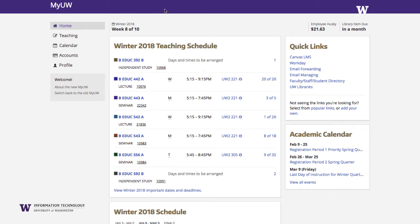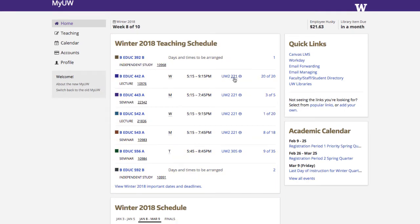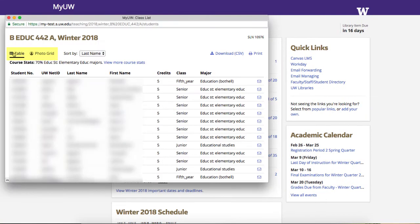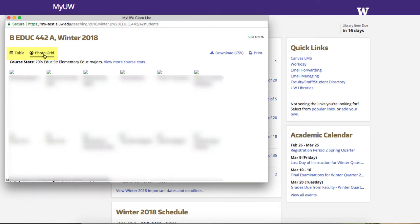The new My UW for Instructors presents timely and relevant information in a streamlined user experience, including a teaching summary on the home page and a new teaching page. The teaching summary provides immediate access to frequently used tools, showing class meeting times and locations, and a link to the class list. In the class list, you can switch to a view that includes photos of your students.